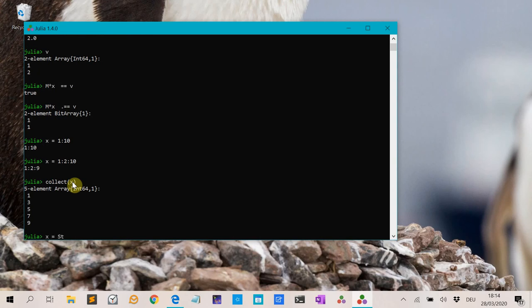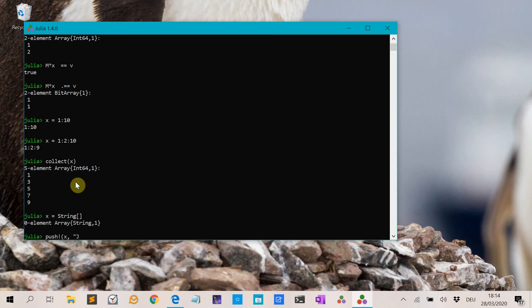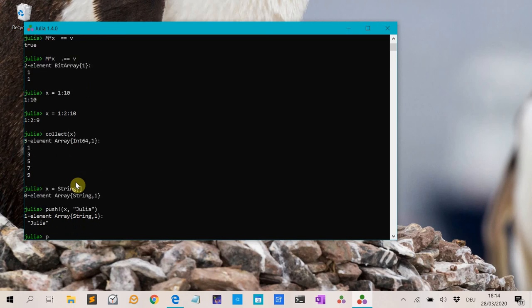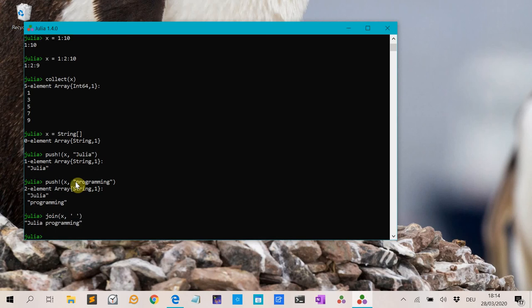You can also initiate an empty array of type String with String[]. These are zero elements of type String. We can add elements with the push! function — for instance push!(a, "Julia") and push!(a, "programming"). And if you do join(a, " ") with a space in between, you get "Julia programming".